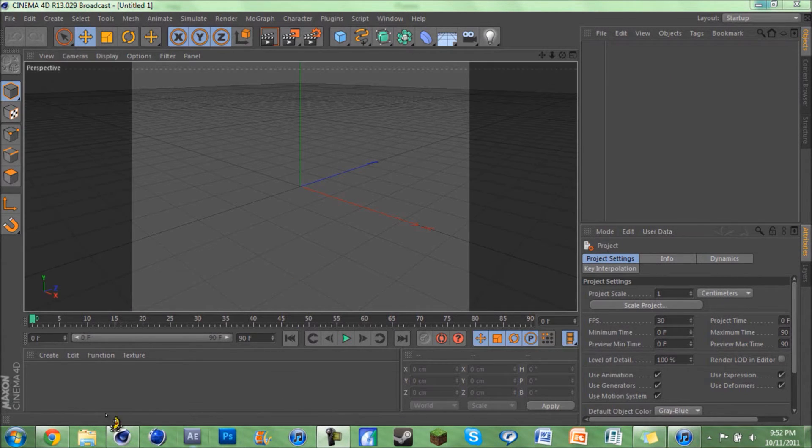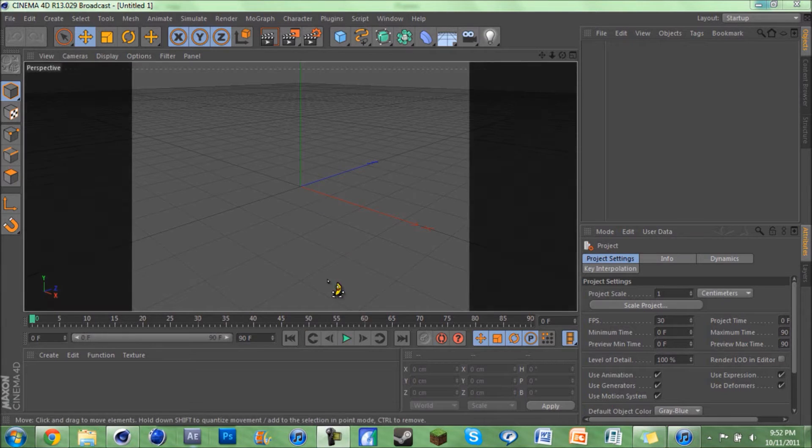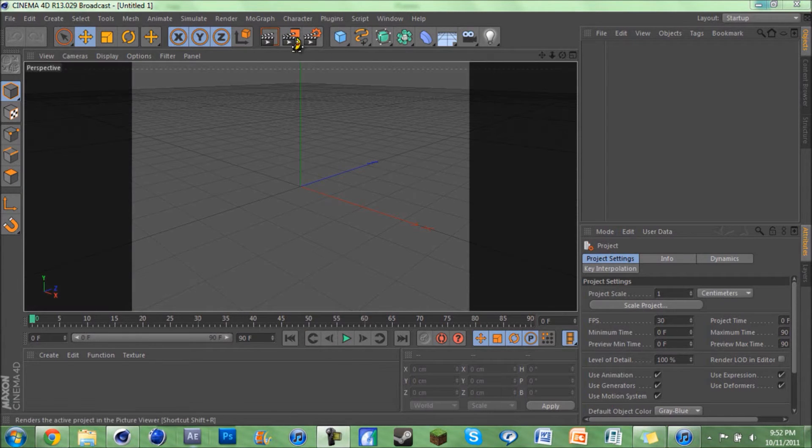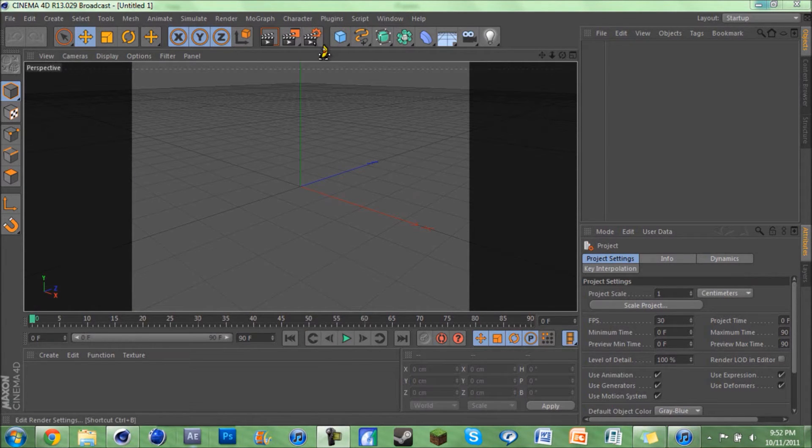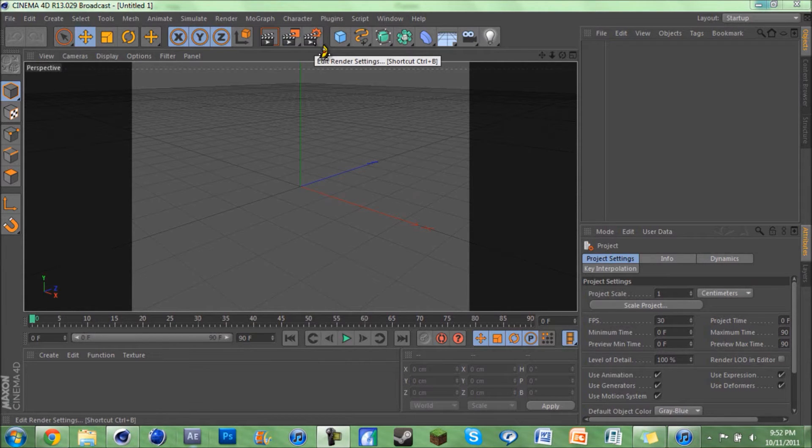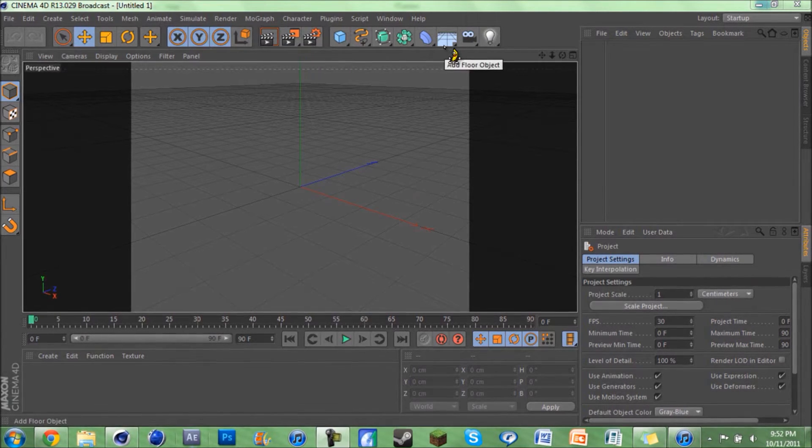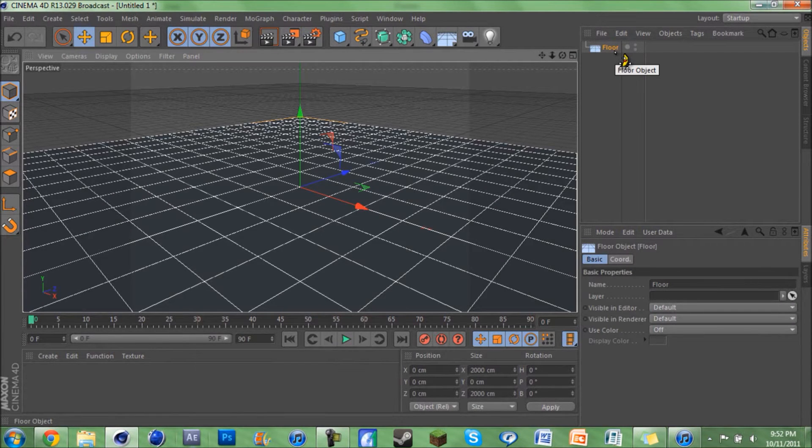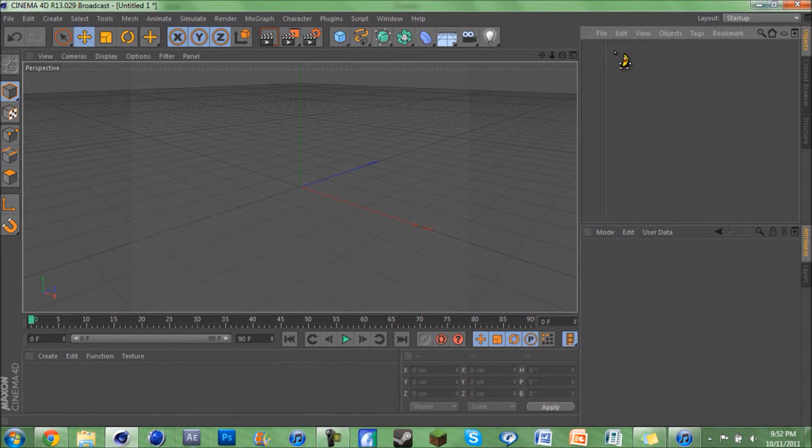So right as we open up Cinema 4D, this is usually what we see. But you can change it so that whenever you open it up, it'll already be preset to what you want. So if you want to have a floor every time you open up Cinema 4D, you're gonna have a floor. I mean I don't really want one, but you can set whatever you prefer.